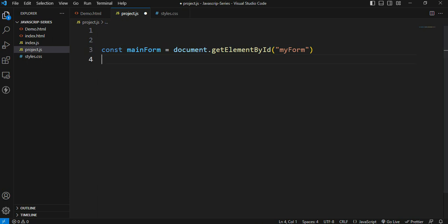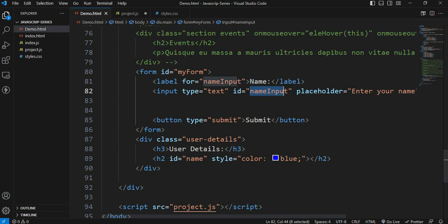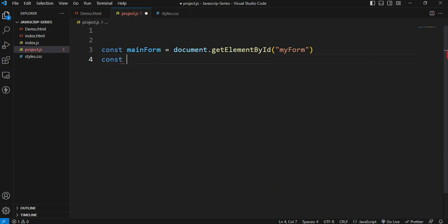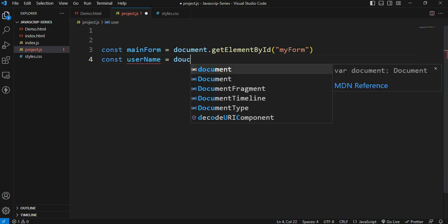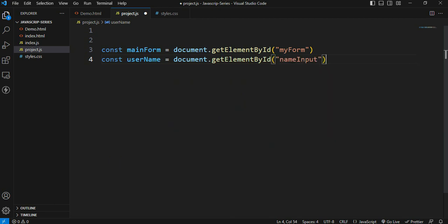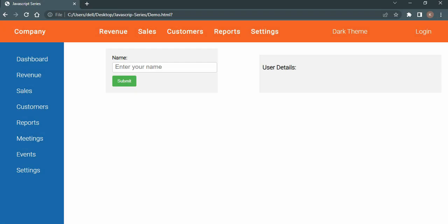The next step is to get the input value. We target the element by its ID and copy the ID value. We create an input variable - const name value. For example, const username is equal to document dot getElementById, and paste the input ID value.